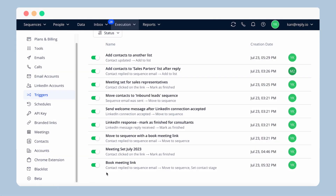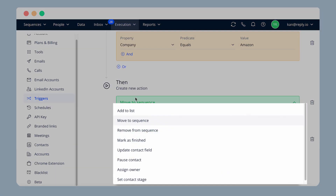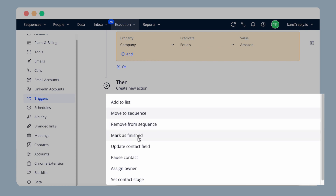Use triggers in Reply to automate tasks that you would normally have to do manually. A trigger is a command that automatically initiates a specific action when a particular event or condition occurs. You can set up various triggers to: automatically add contacts to a list, move contacts to another sequence or remove them if they have responded, bounced, or opted out, mark contacts as finished when a call was logged, update records about contacts, pause contacts, assign contacts to a specific owner, and set stage.